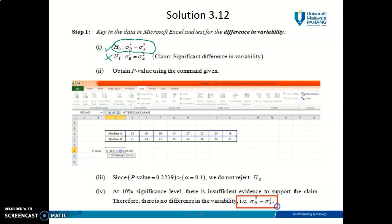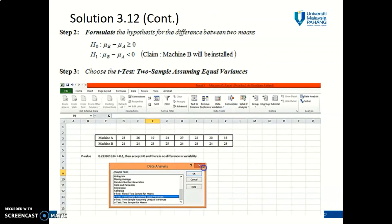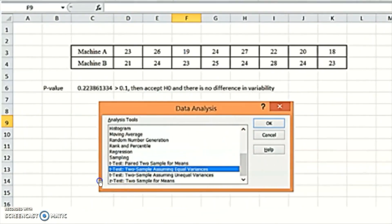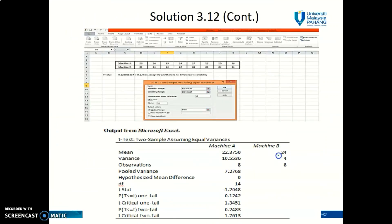The conclusion is that we assume equal variances, and we'll use this assumption to proceed with Example 3.12. Therefore, in Microsoft Excel, choose the option for T-test assuming equal variances. Click on this option and follow all the instructions needed, then you will get the output from Microsoft Excel.